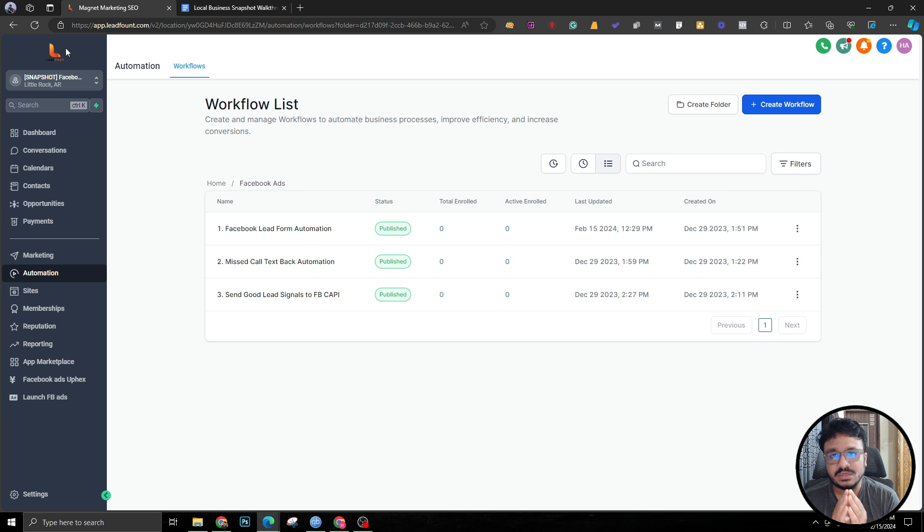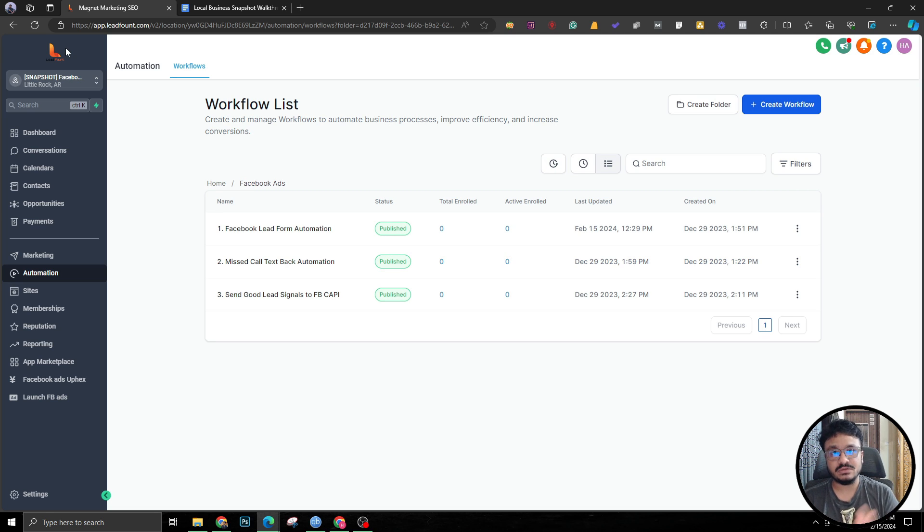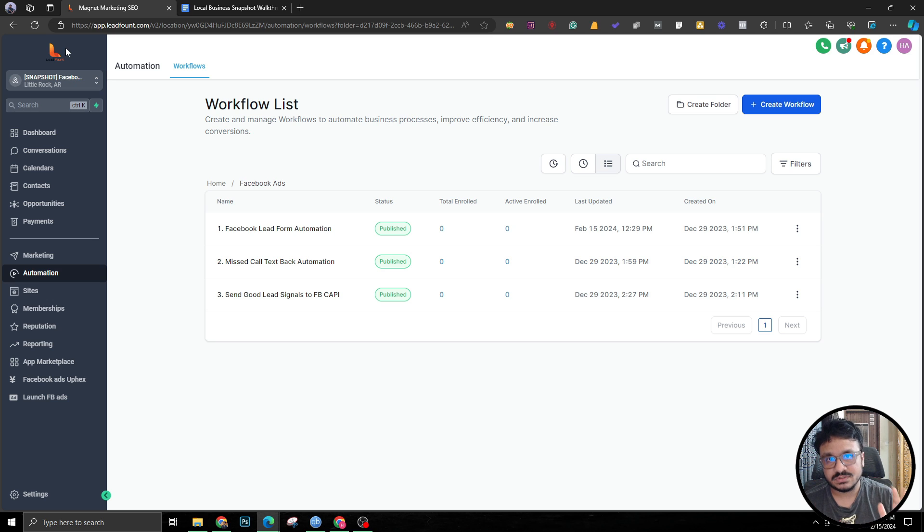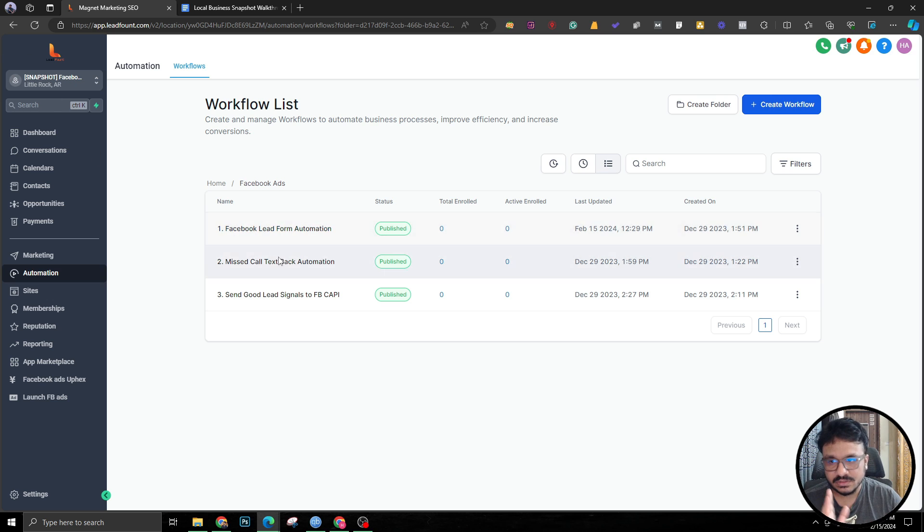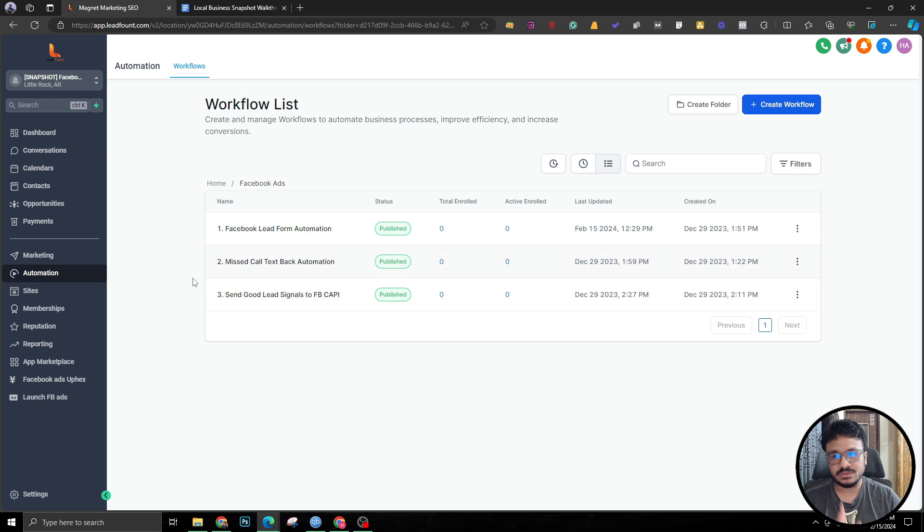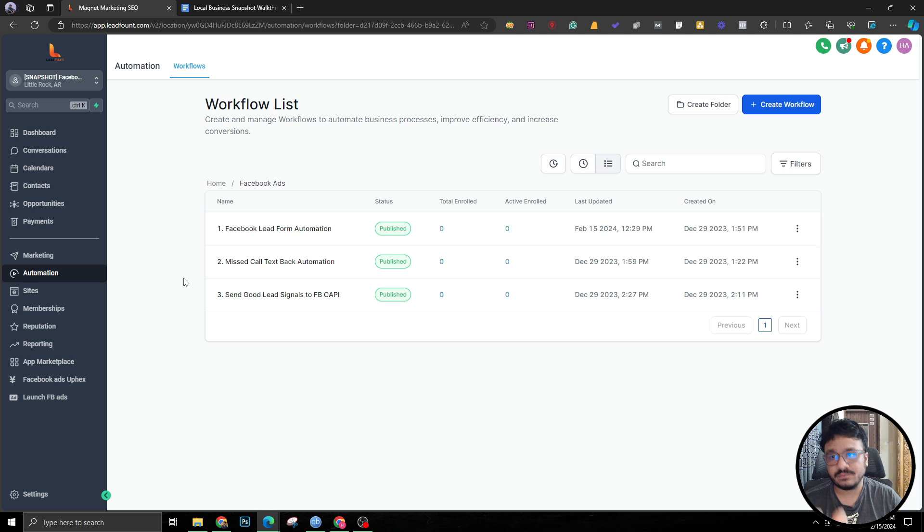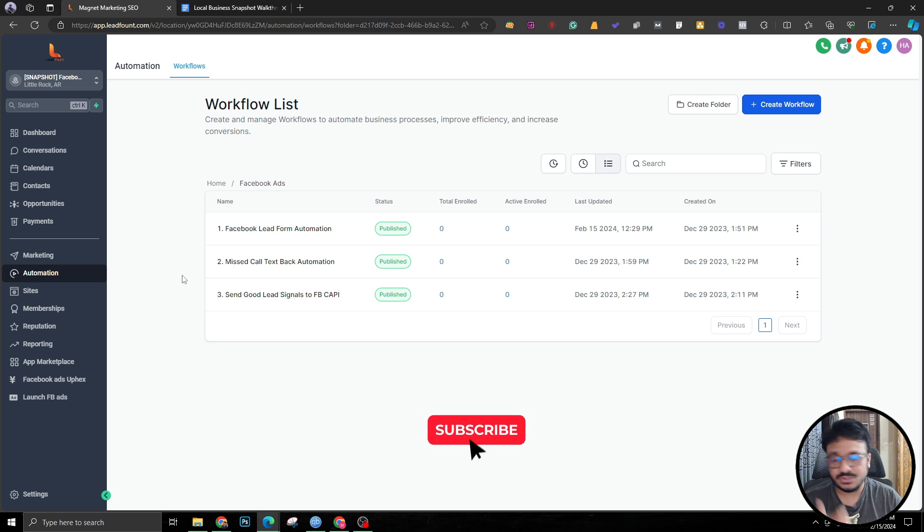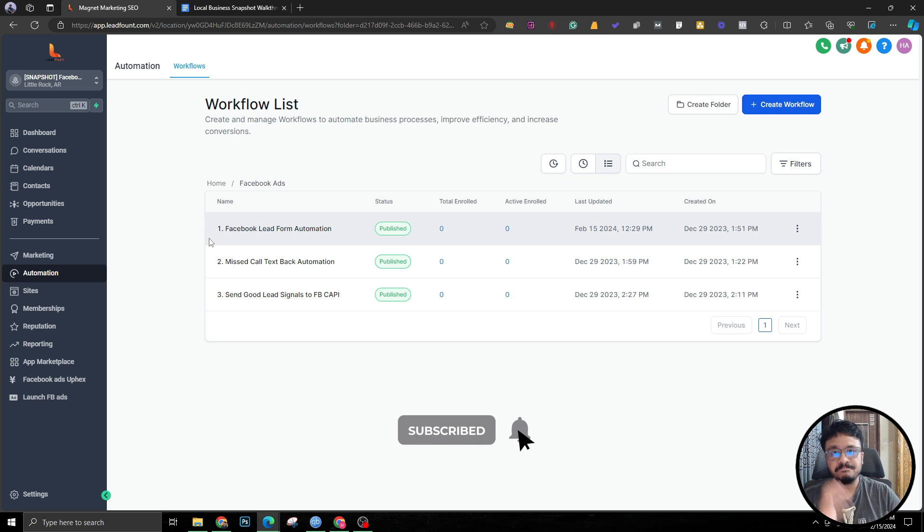That's pretty much it. That's what we are doing with this new snapshot. This is super simple and super effective. I've been using this for clients, trust me, and I'm getting results. Make sure you implement all these workflows and I hope you understood how it works so you can implement it for yourself or your client. Make sure you subscribe if you like this video and I'll see you in the next one. Thank you.